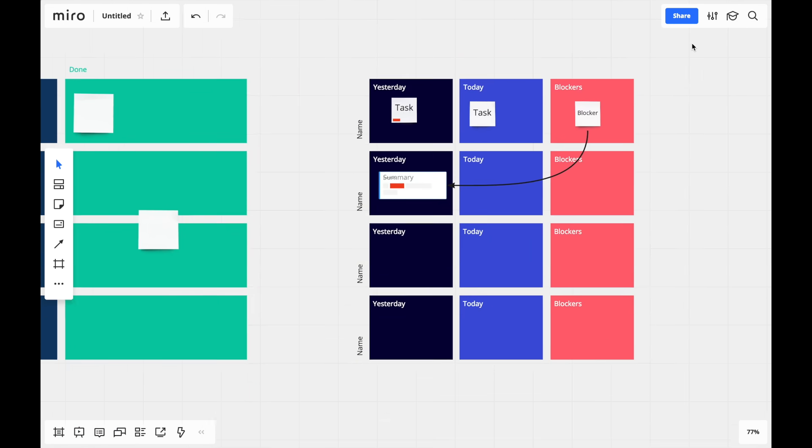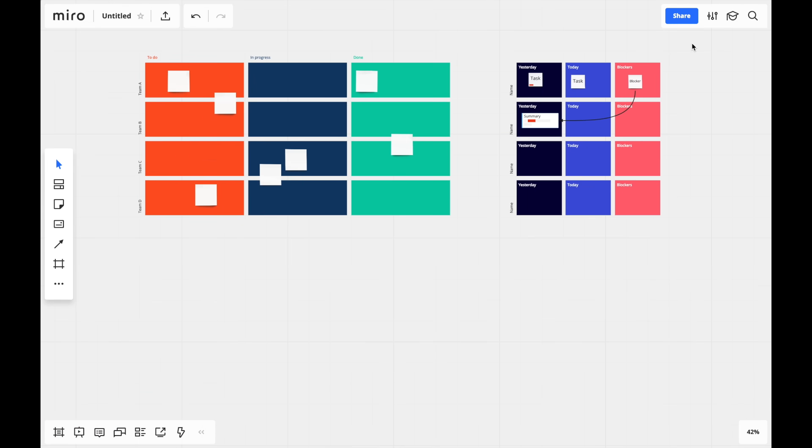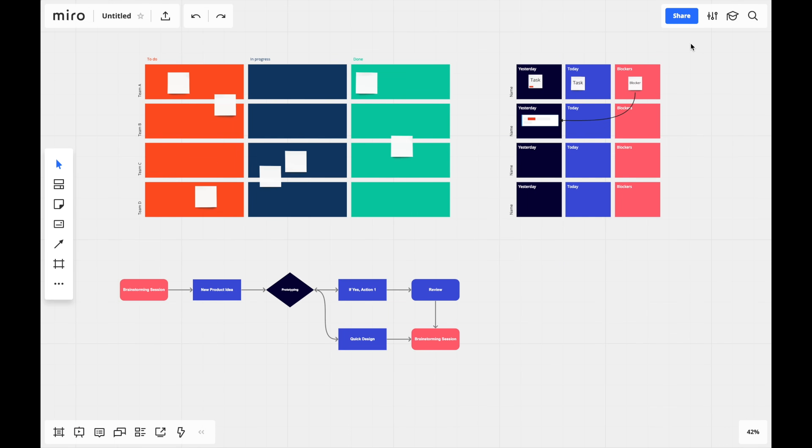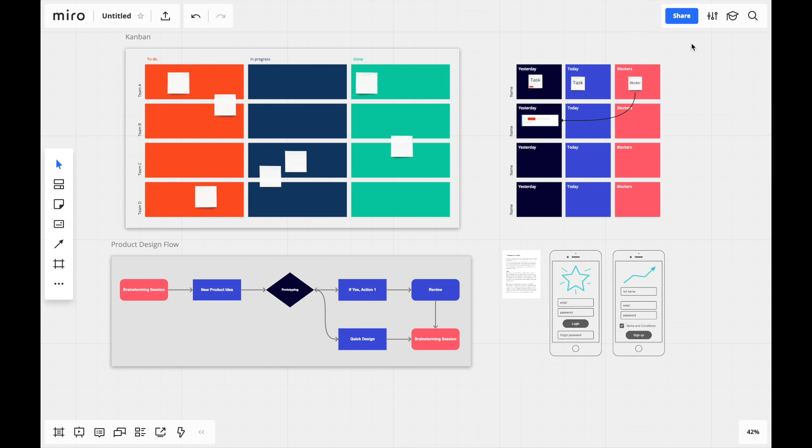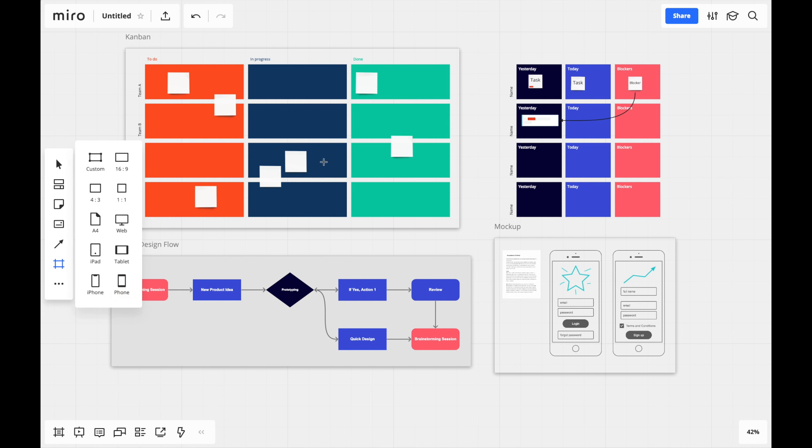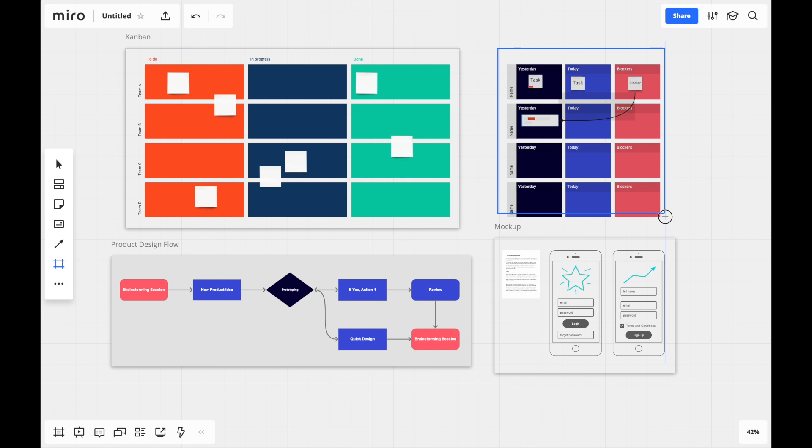Now, as you continue working, your boards will get bigger and bigger. Frames will help us keep all this varied content organized. You can add them by dragging the frame tool across the canvas, or choose from one of the available ratios.